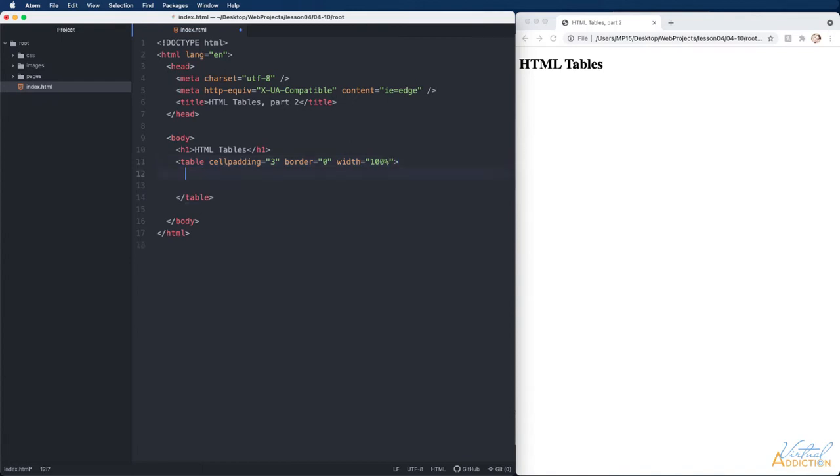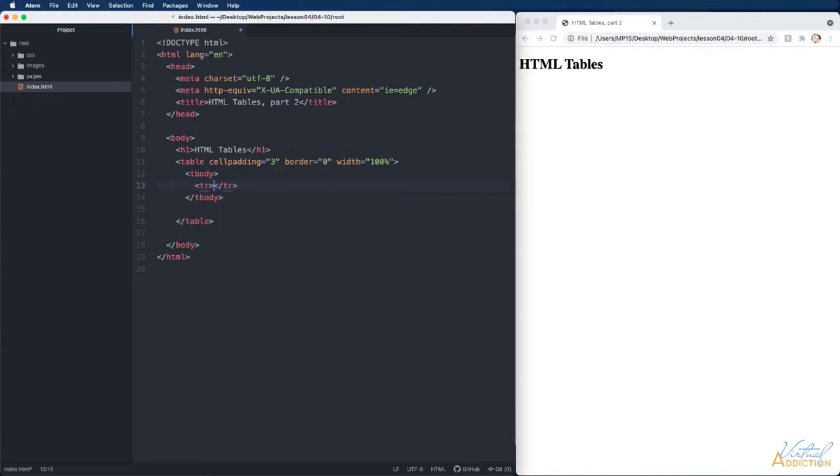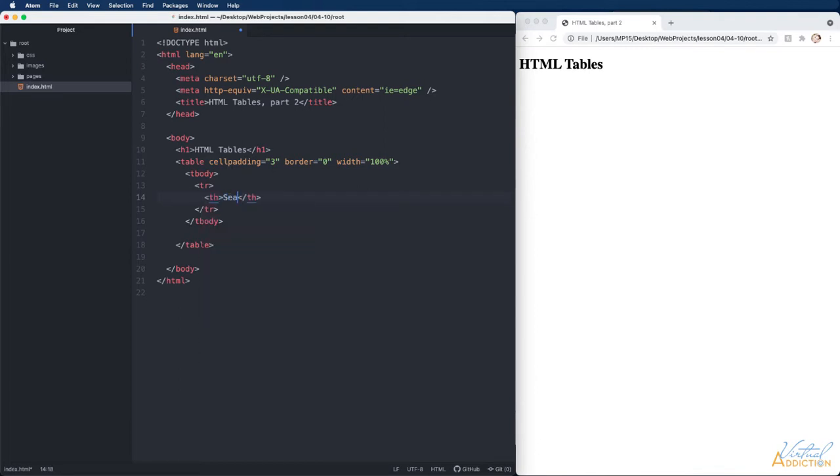The first thing we're going to do on this particular table is make the tbody tag. I'm not going to include a thead or tfoot so I'm going right into the tbody. I'll make a tr and inside this tr we're going to make a th. This th is going to say sea creatures.